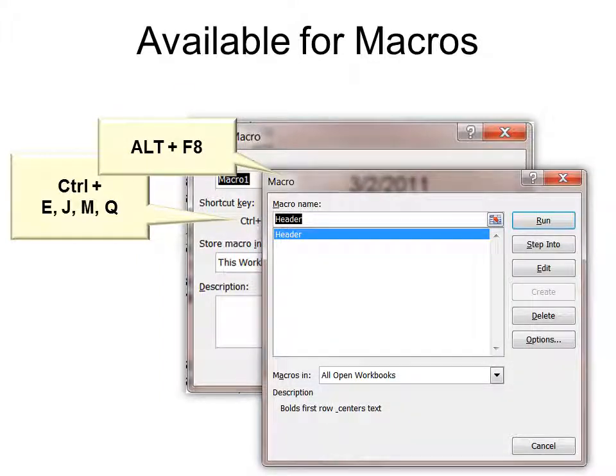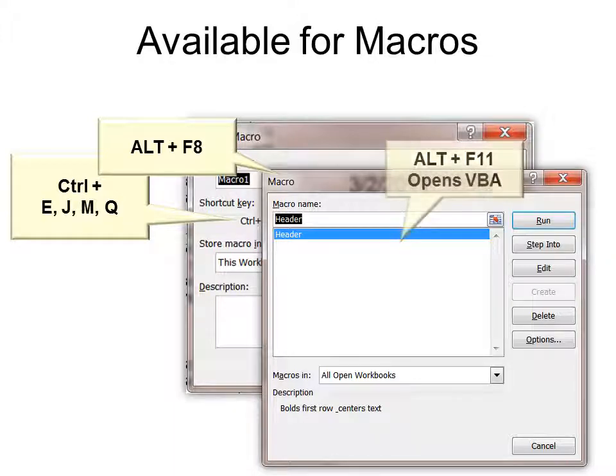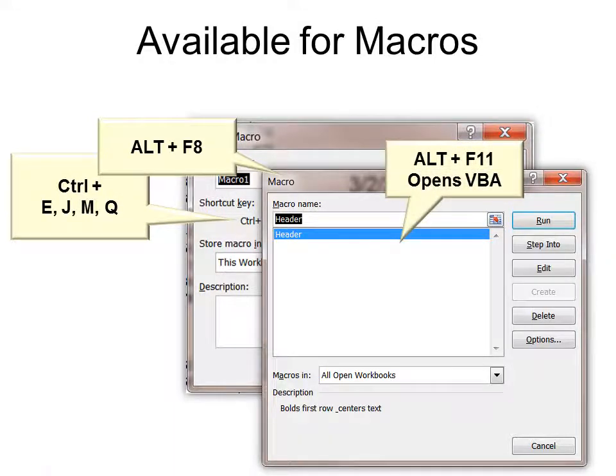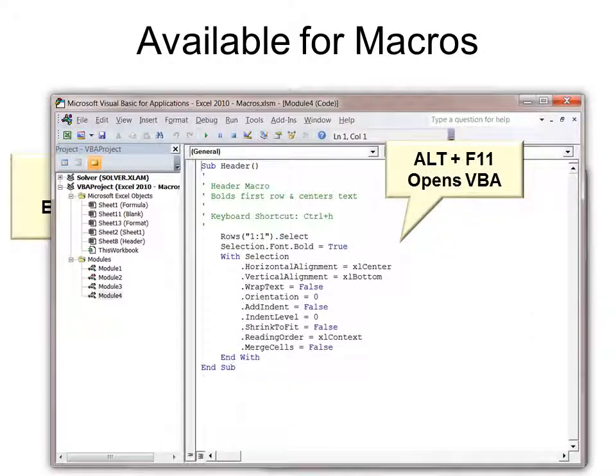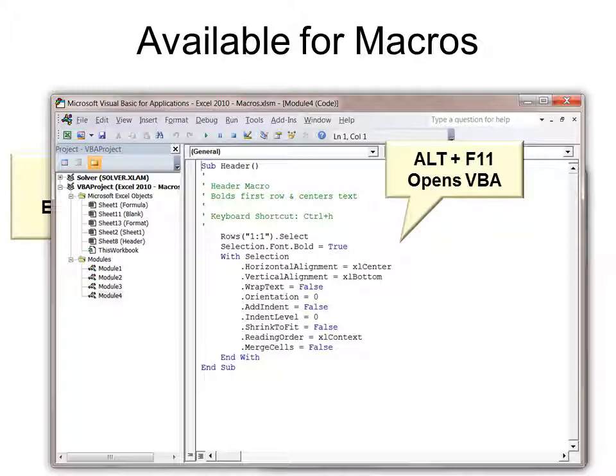And if you use Alt F8, it actually opens up the macro window. And Alt F11 will open Visual Basic for applications, if you need to go in and make some changes.